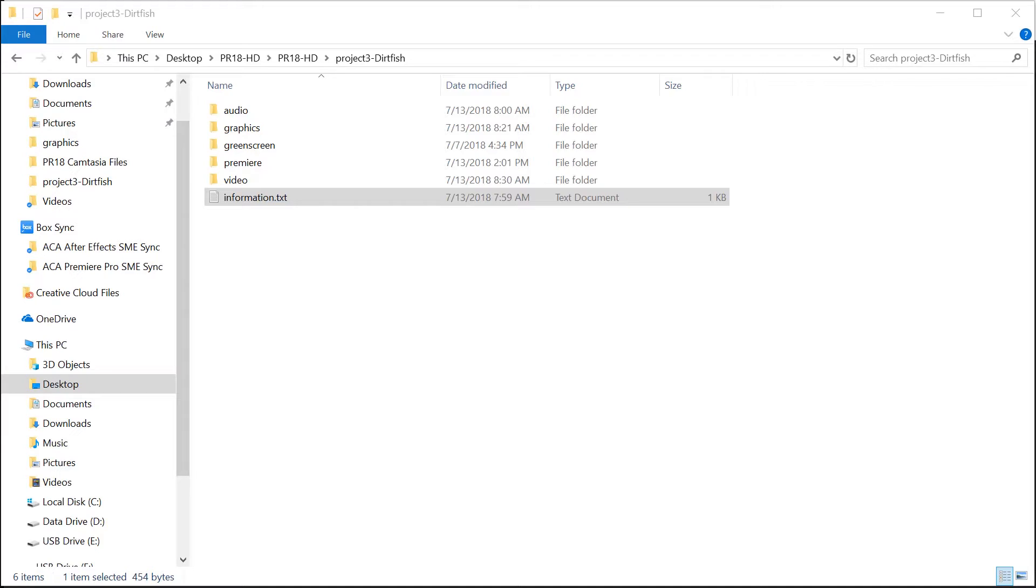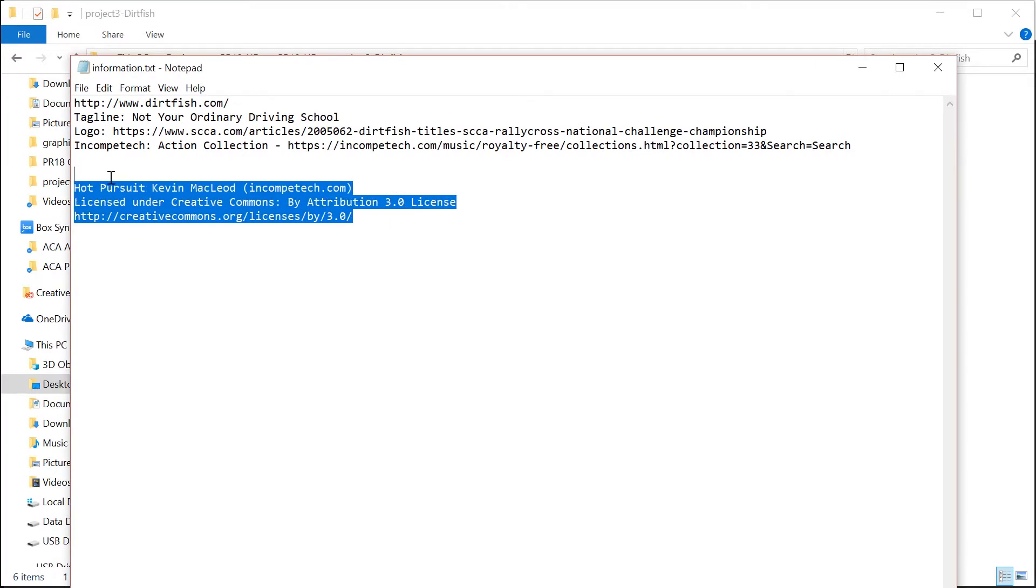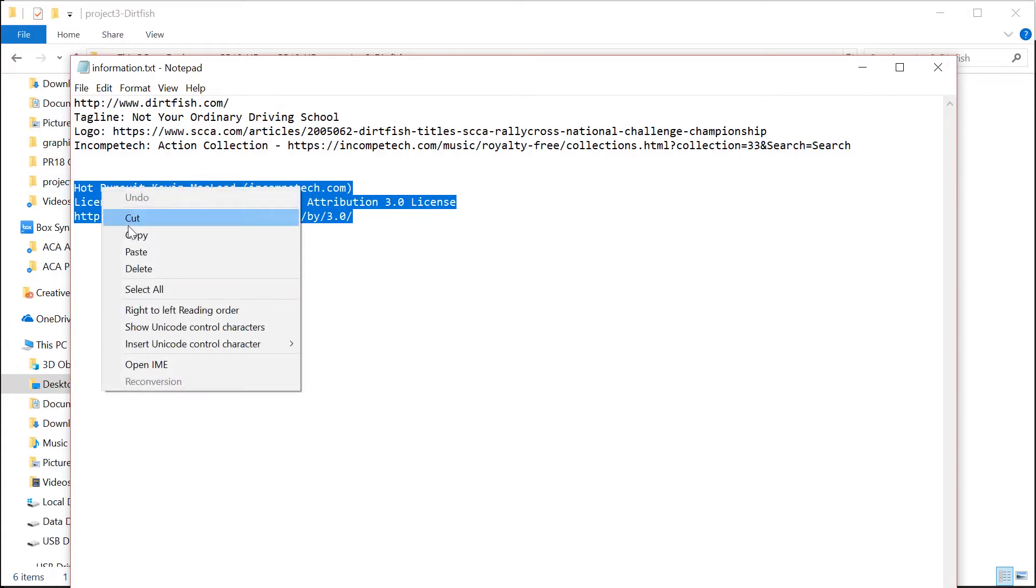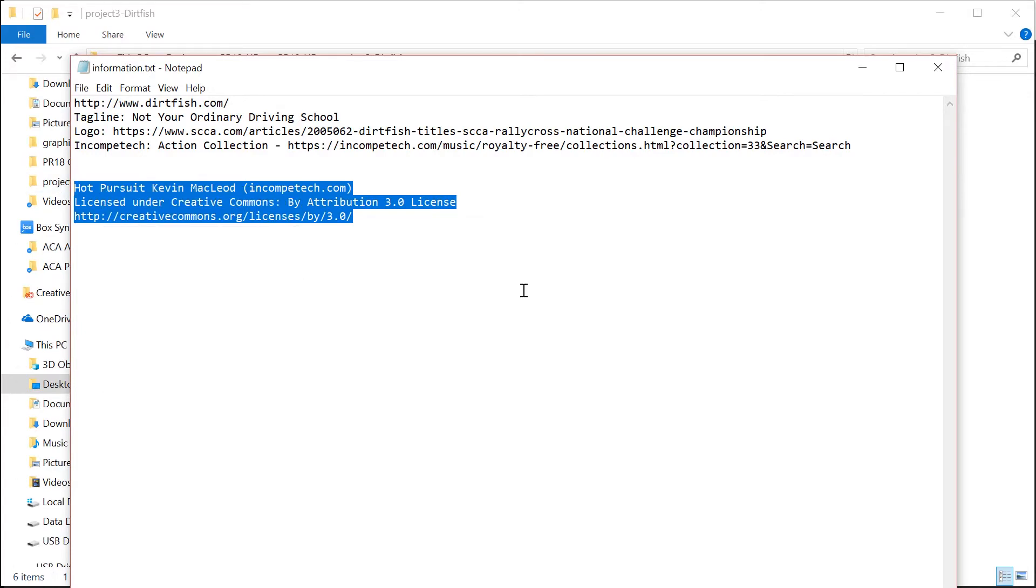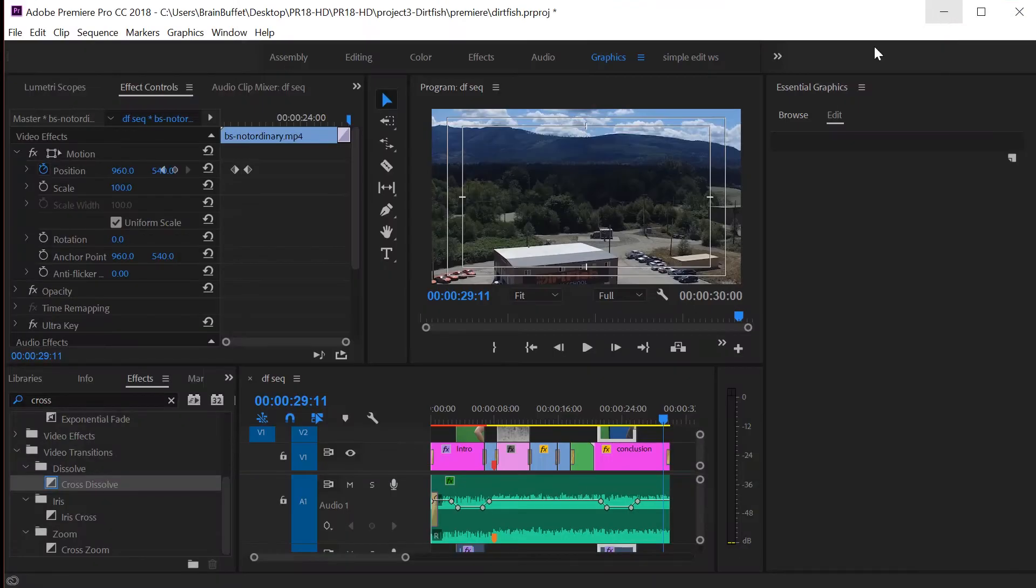Okay, now it's time to add our credits. Remember earlier when we were snagging audio from the internet, we copied the attributions into our text file. Here's the attribution that I need to include for the song that I snagged—it was called Hot Pursuit—so I'm going to copy this. Hopefully you've got the text that you needed to include for your song. Let's minimize this.